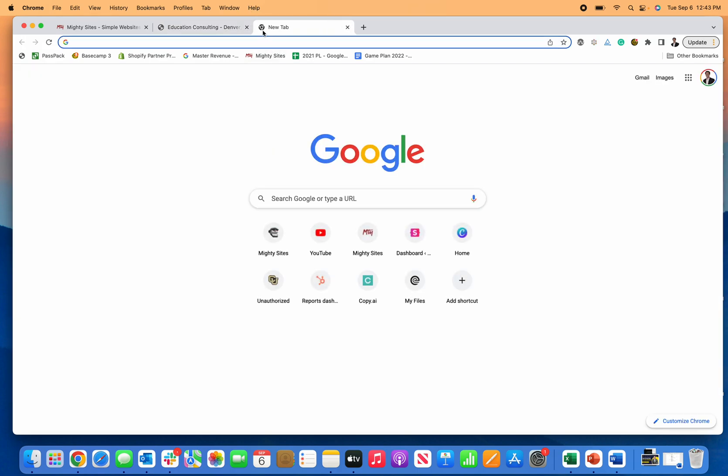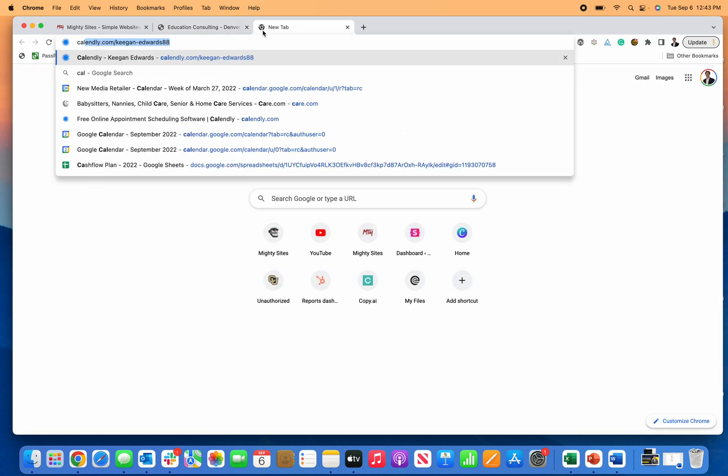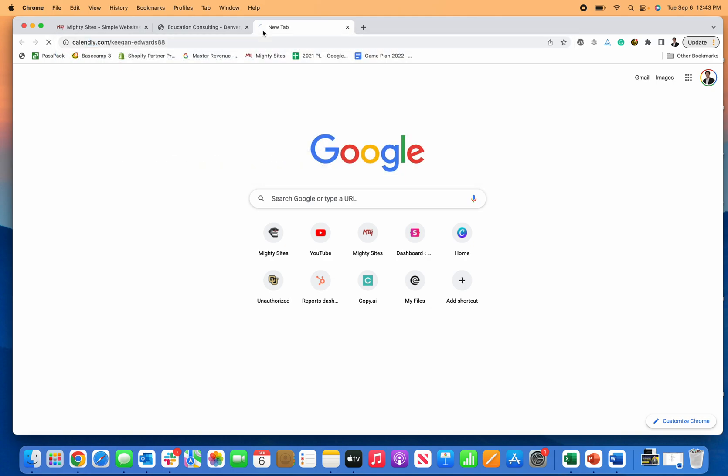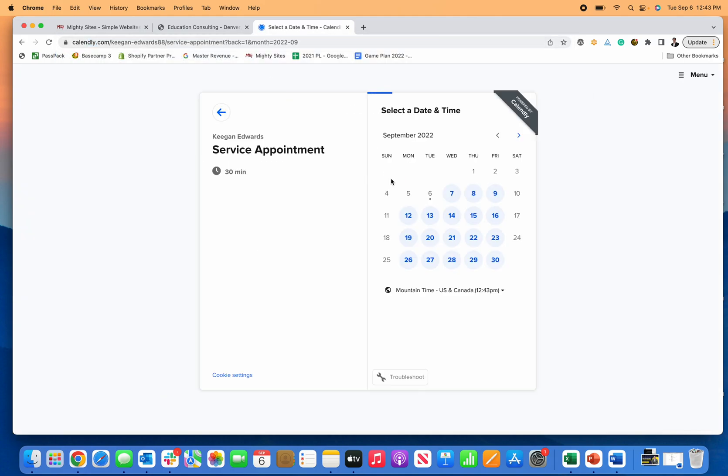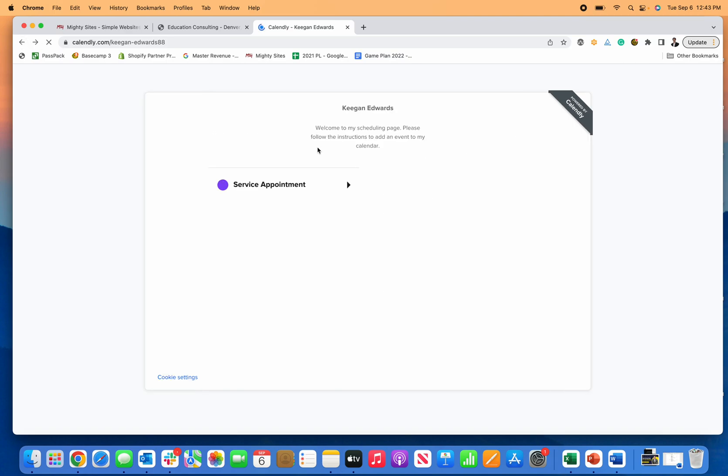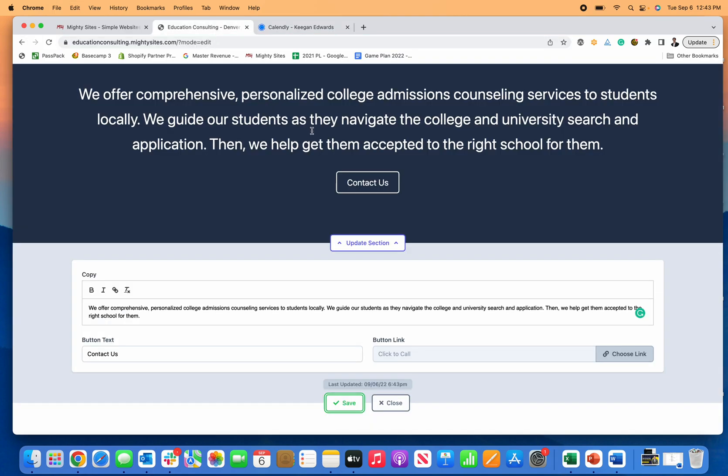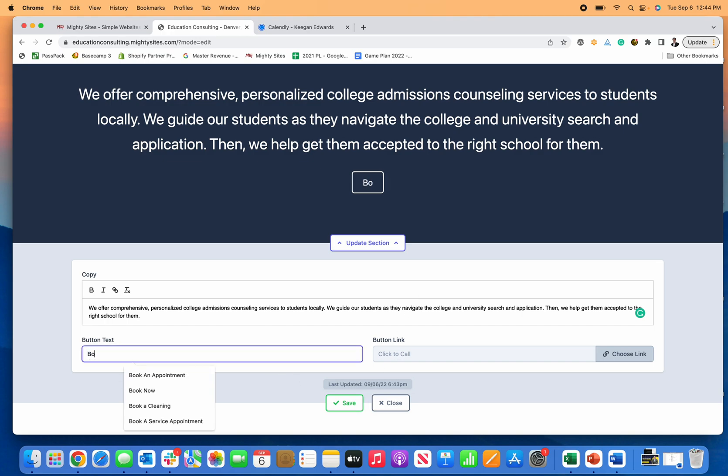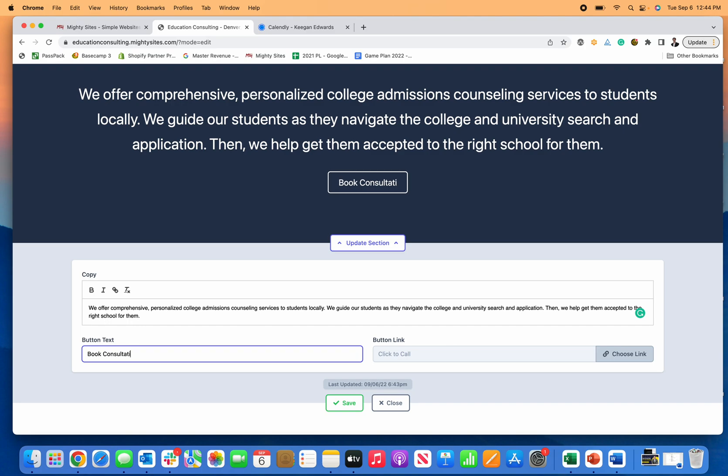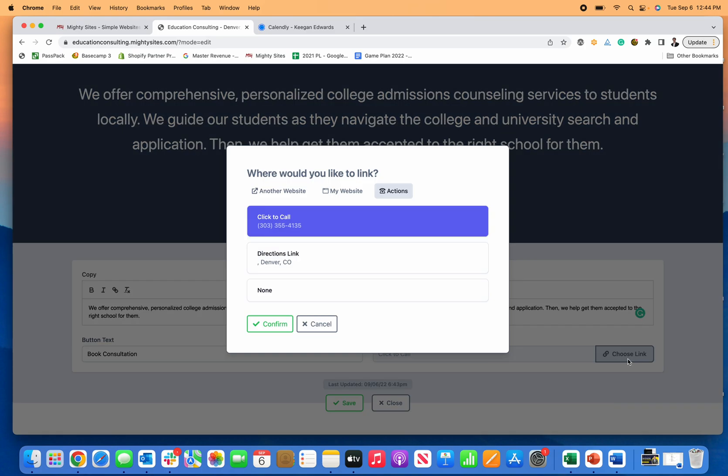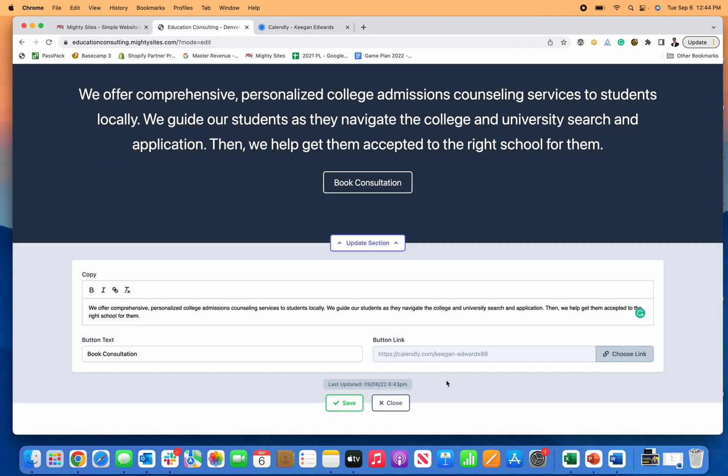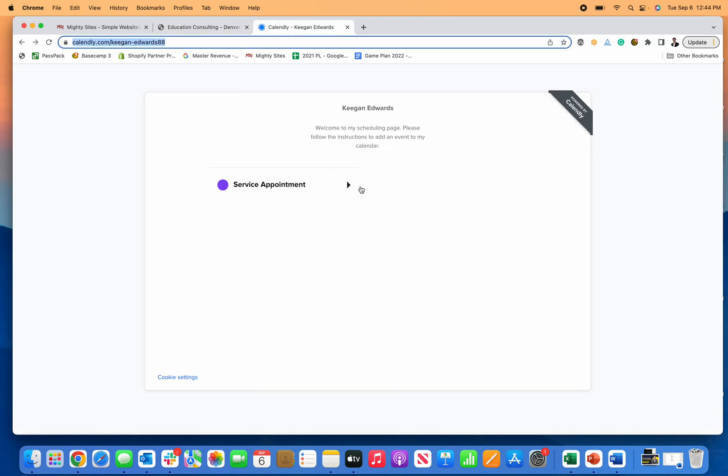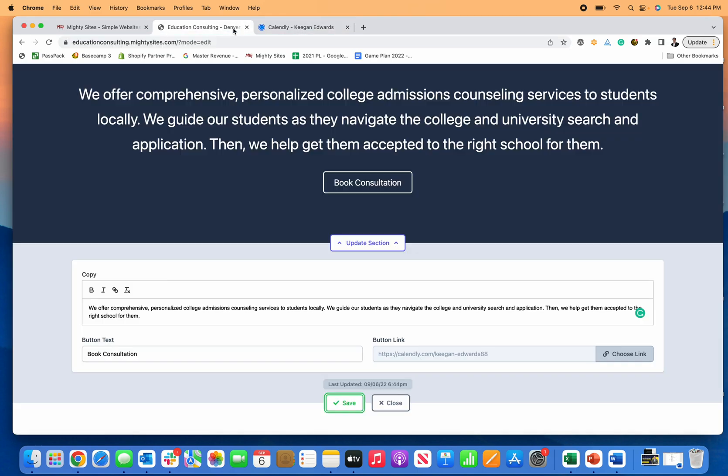Let's just say you use like a Calendly or other booking appointment like that. I'm just going to pull up my demonstration calendar, so here's my calendar. I'm just going to copy the link I have here. If you're using a booking appointment, you can just say like book consultation, then choose link, put in another website, confirm. Now if I save that, if someone clicks book consultation it'll automatically open up to my Calendly or whatever other platform that you're using for appointment booking.